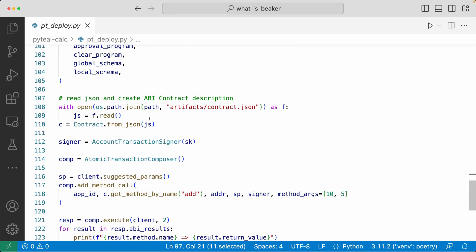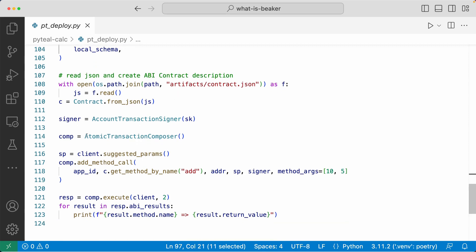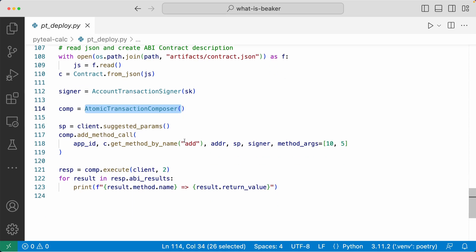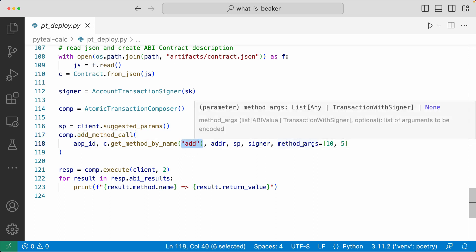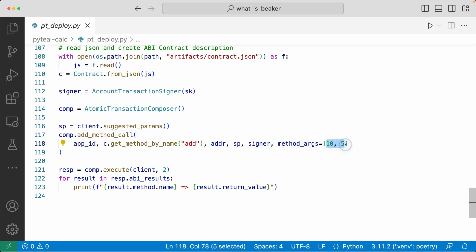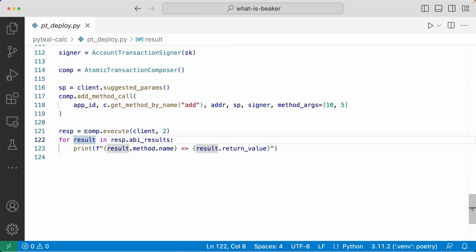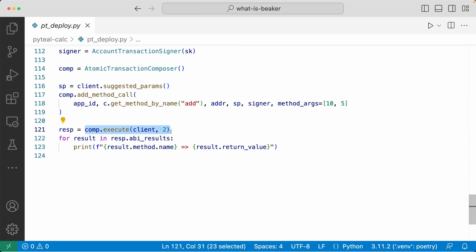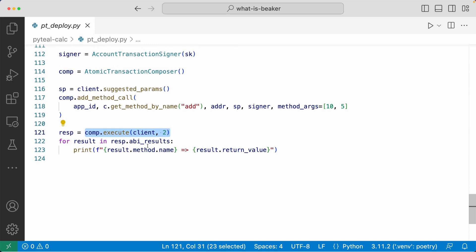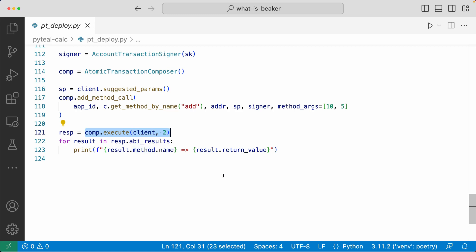Now let's try calling the add method. To do that, we need to read in the contract.json ABI file from the artifacts folder. Then we create an atomic transaction composer, add a method call inside it that calls the add method, passing in 10 and 5 as arguments — so the result should be 15. Then we execute the atomic transaction composer and print out the result to the terminal.